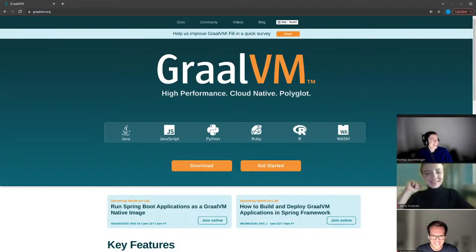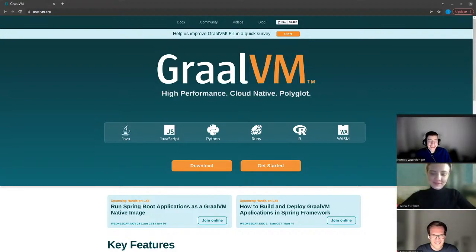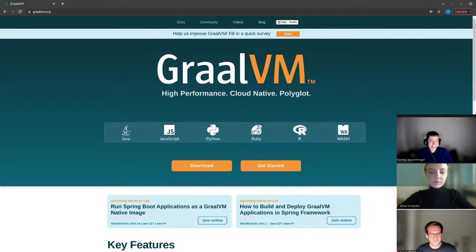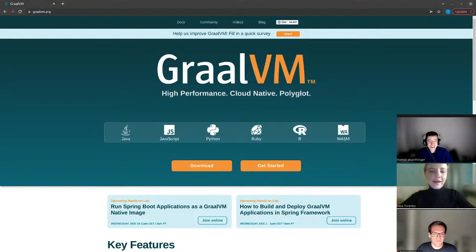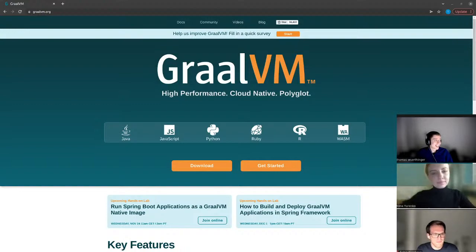I'm happy to have even more Smalltalk expertise on the GraalVM team. Let's see what we did at the show today here on the 22.0 unboxing. Alina, you will drive this stream. Alina is the head of GraalVM relations. Can you share your screen?